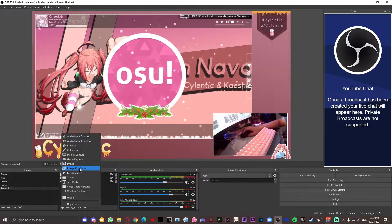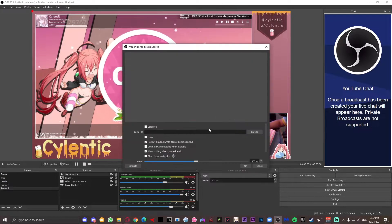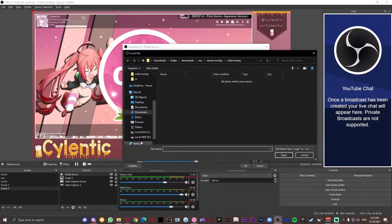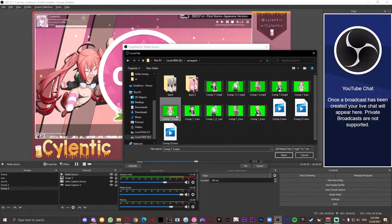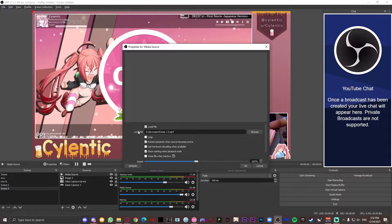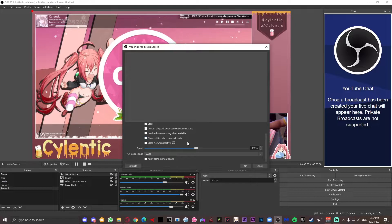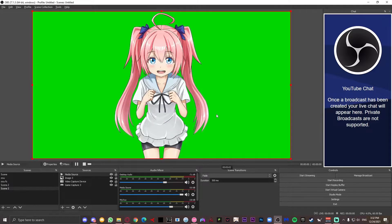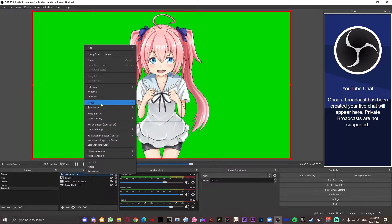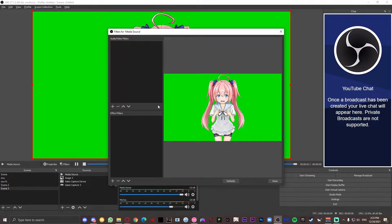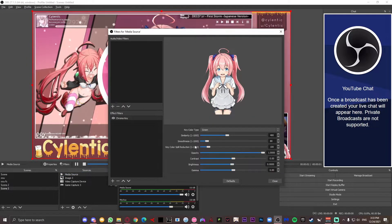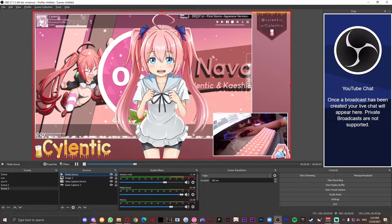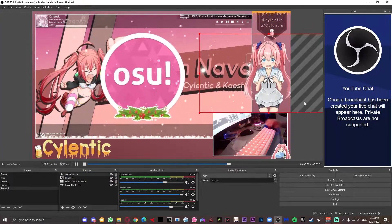If you're using one of my newer templates there are going to be video layers, so just add a media source, press browse and go to the video — it should be a green screen video. Make it loop, turn off show nothing when playback ends, and press okay. Now you should get the green screened video. Go to filters, video filters, then go to chroma key and it will instantly remove all the green from the video. All you have to do is resize it wherever you want to put the video.